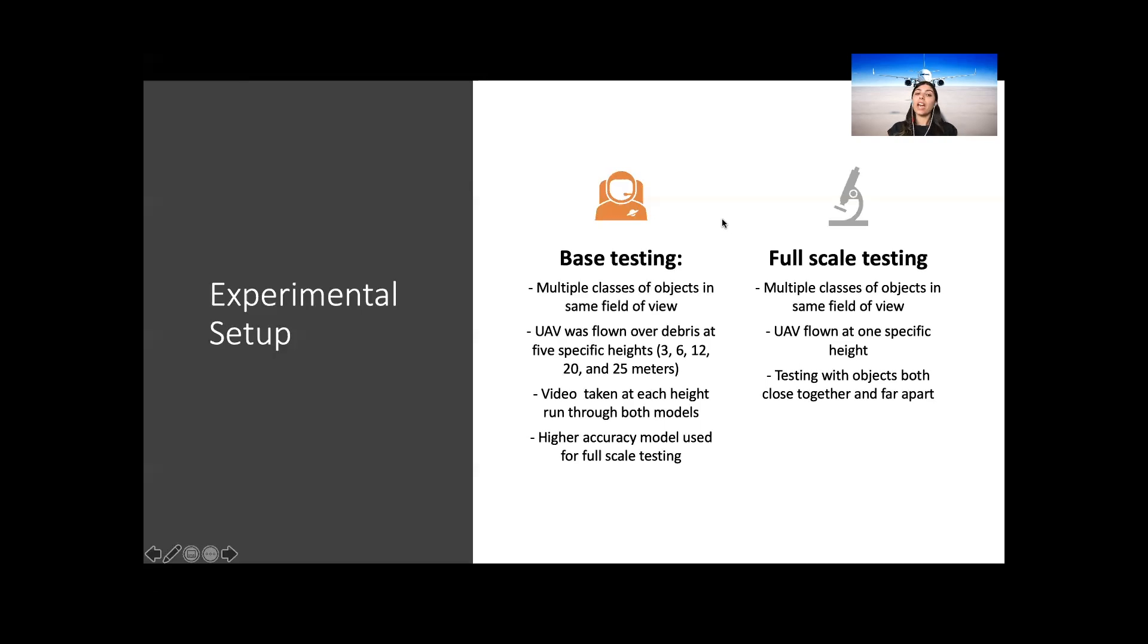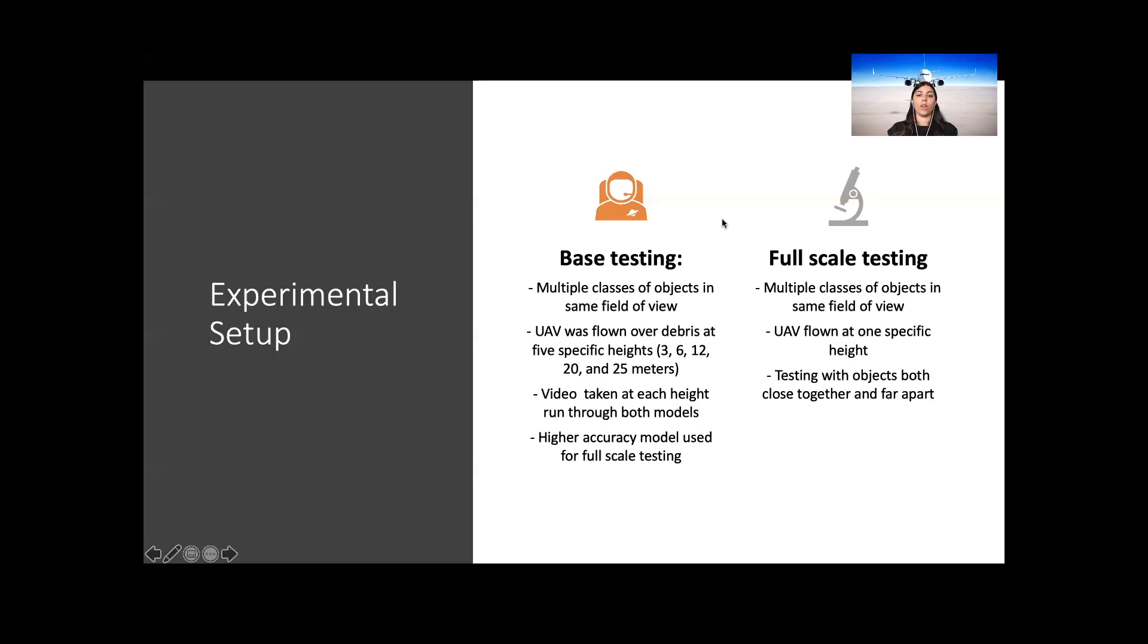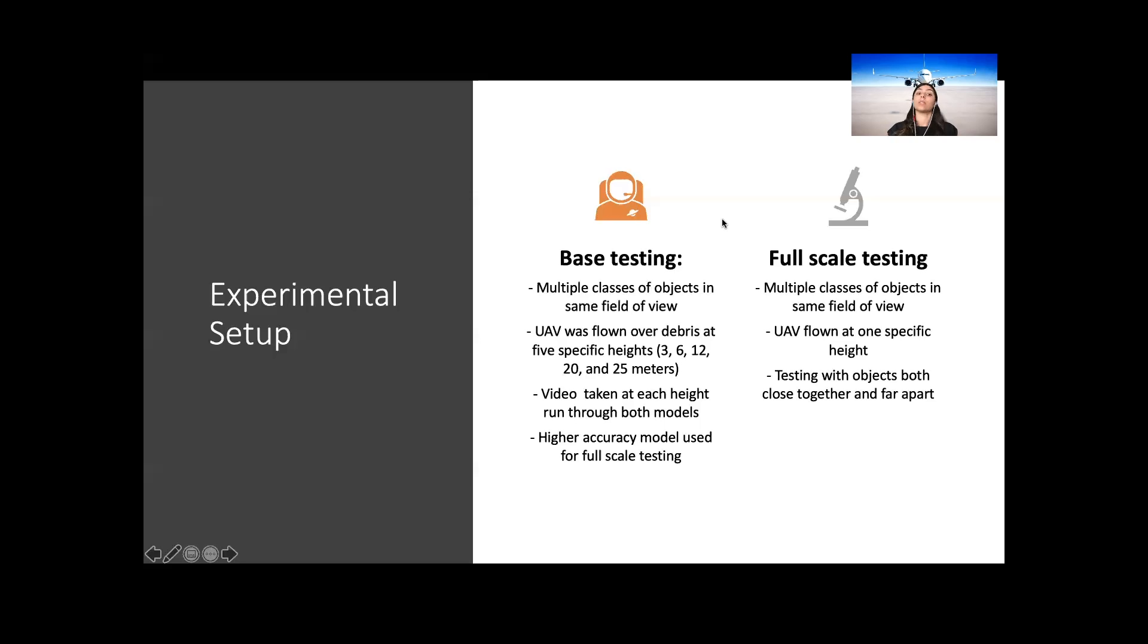In the full-scale testing, multiple objects from each class were placed in the area within close proximity of each other to test the model's ability to distinguish items that have similar features, such as metal and bolts. A video was taken on the UAV at the specific height required for the final model. This was then processed by the model, and results were scored to determine if over-depth detection is possible. Items were then separated into large distances, and the video was processed with items apart.